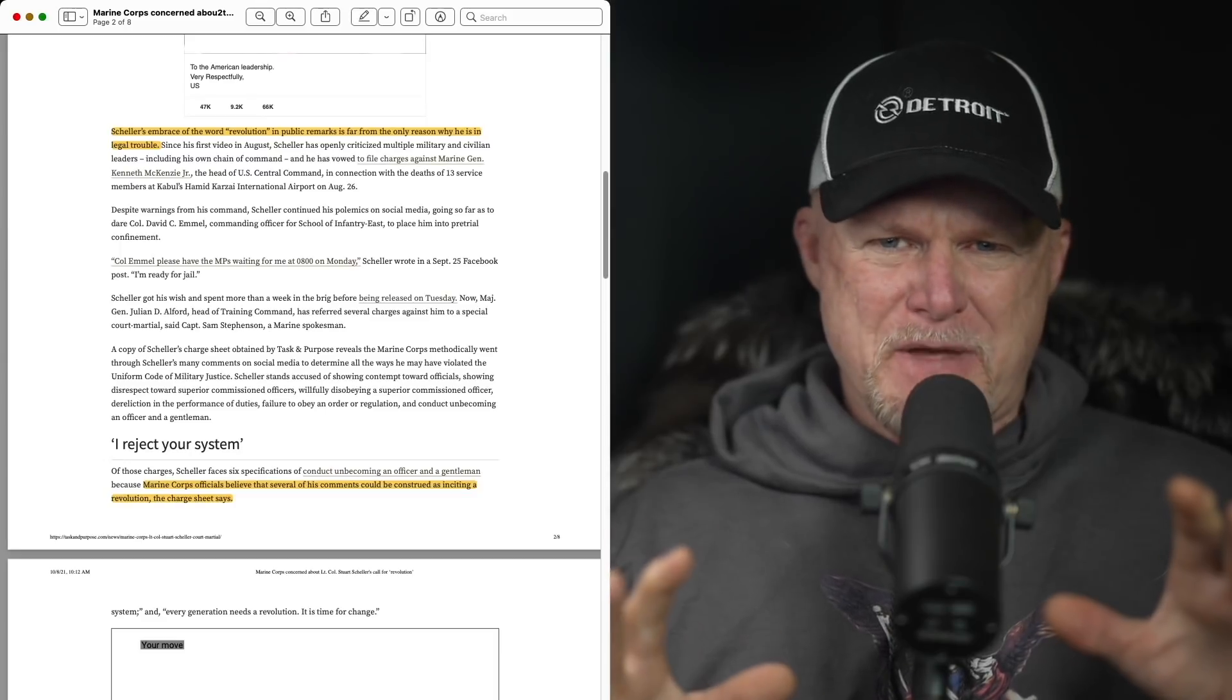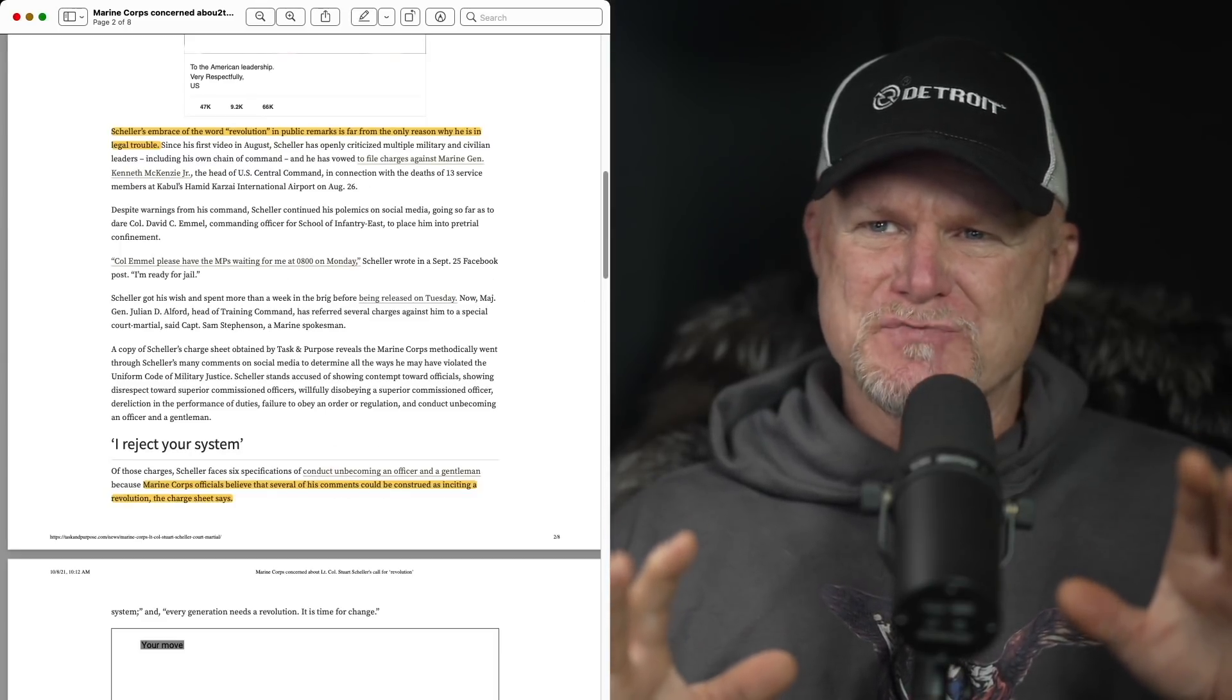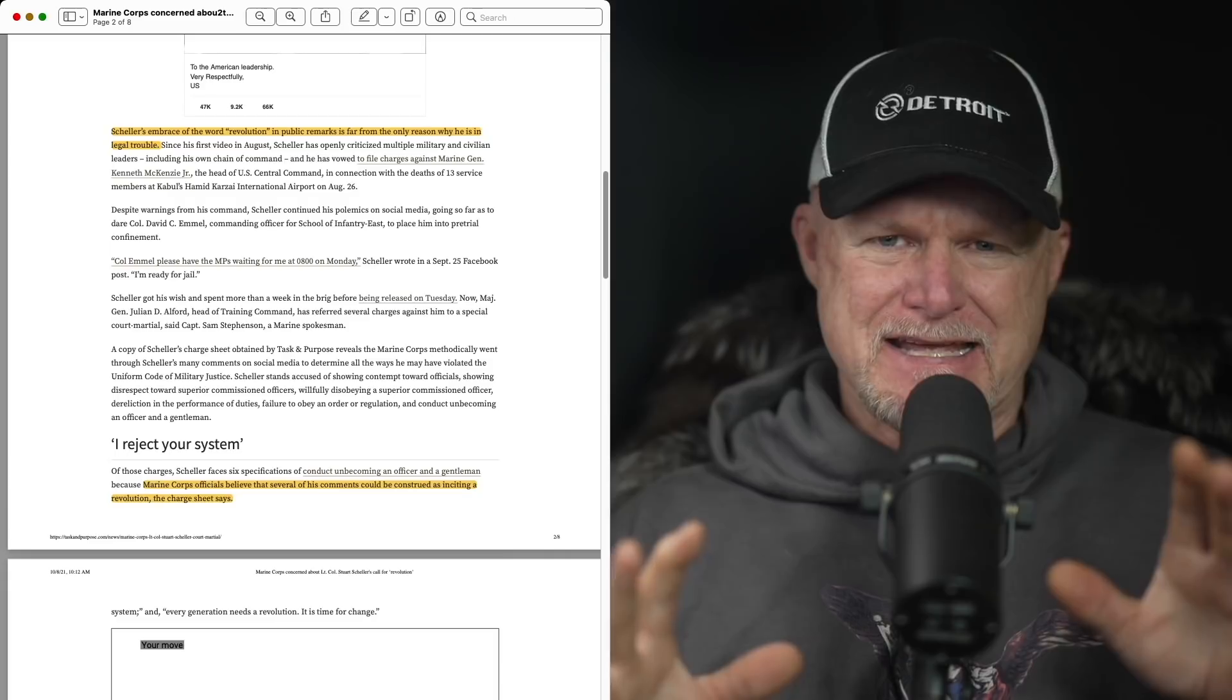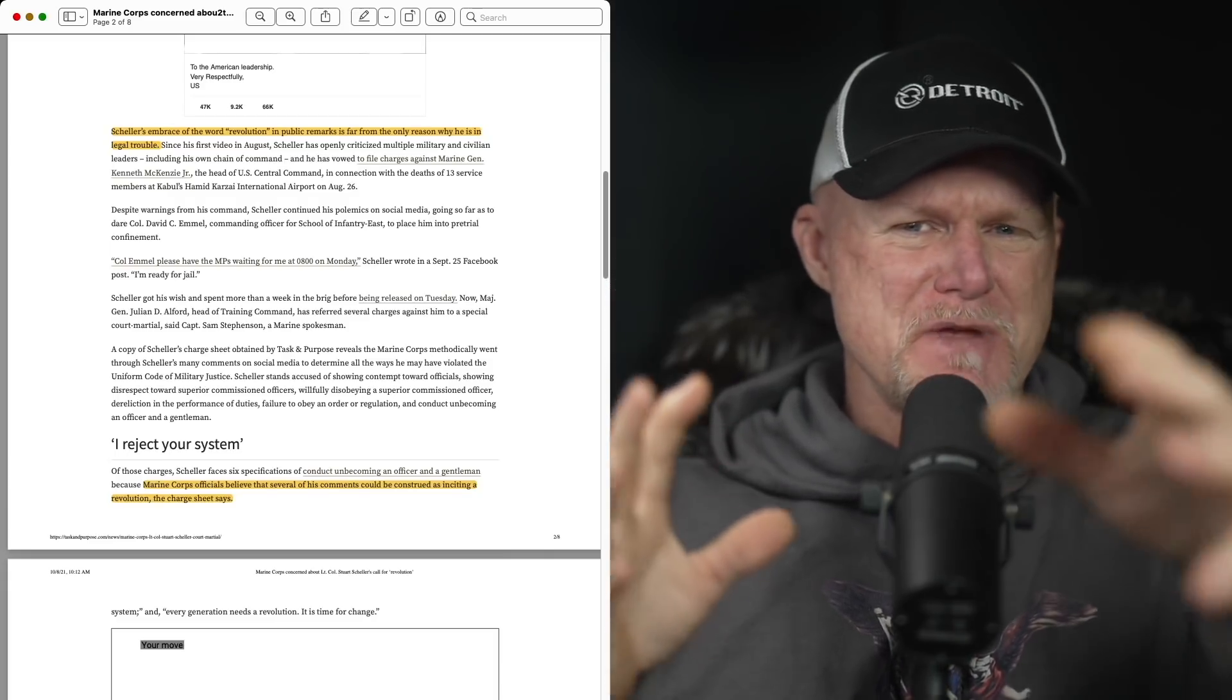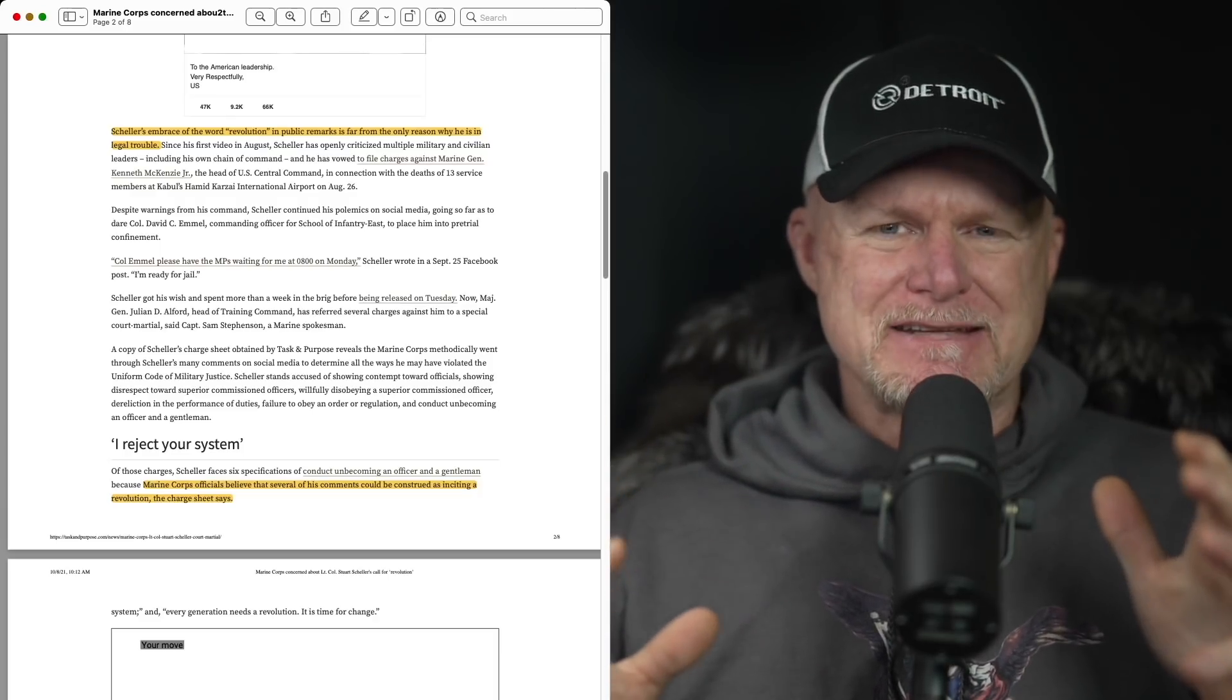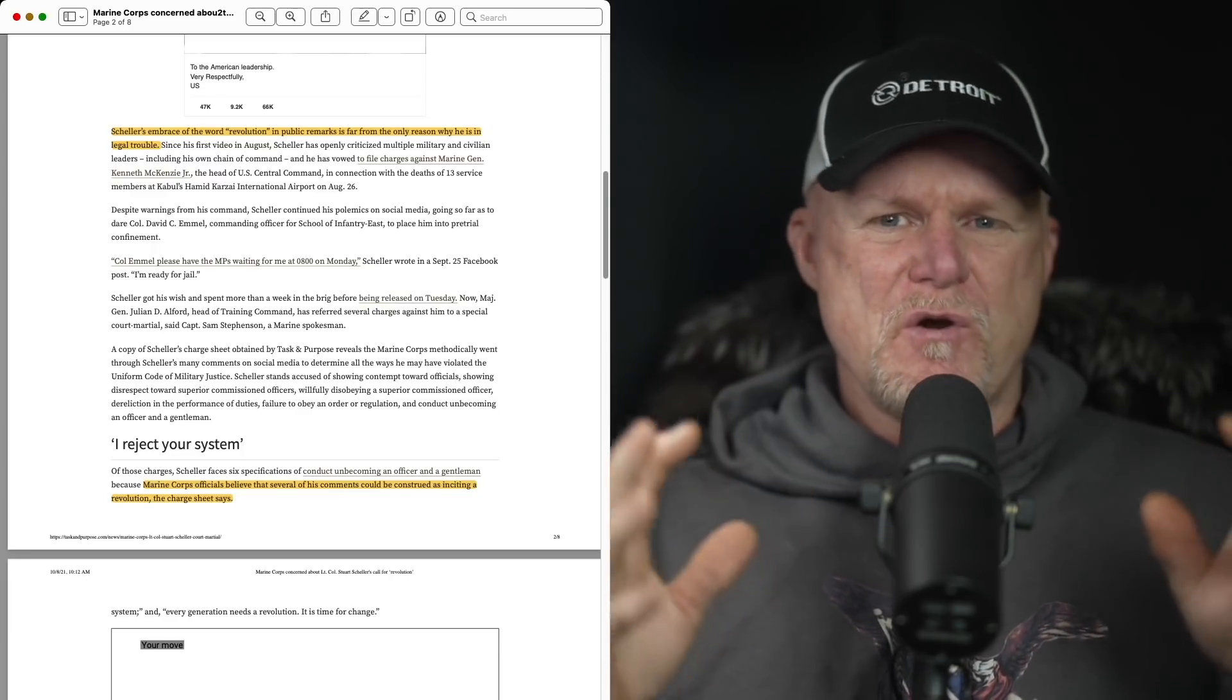Now this comment really gets into maybe it's a negotiation amongst the attorneys, but the Marine Corps officials believe that several of his comments could be construed as inciting a revolution. The charges say now we're getting into a whole nother level of potential issues. Now this could be a bargaining chip, right? Prosecutors going to the defense with the current climate and after what happened on January 6th, you see how this could be used either for real concern or fake concern, I'll call it.